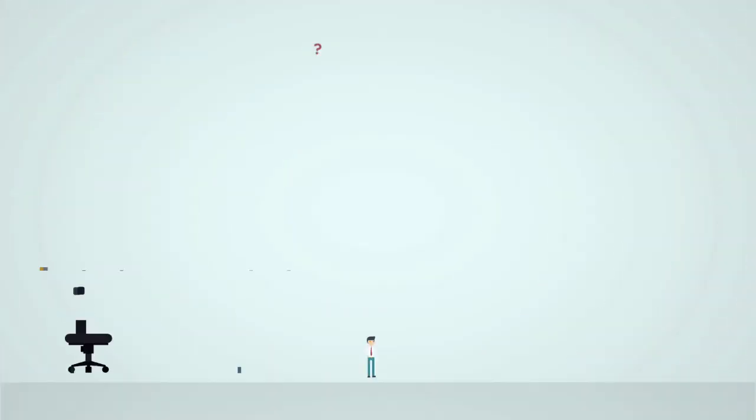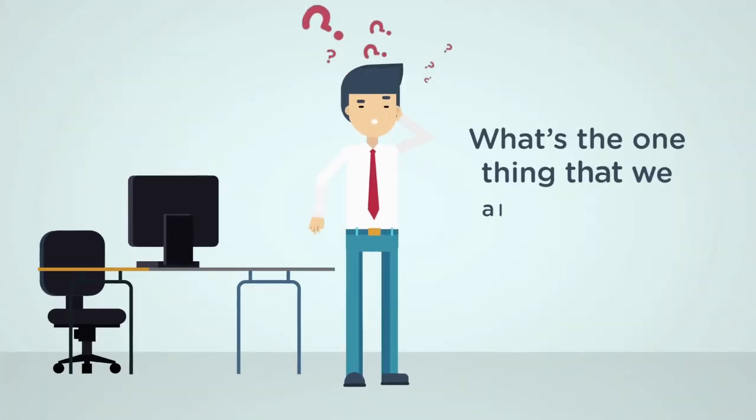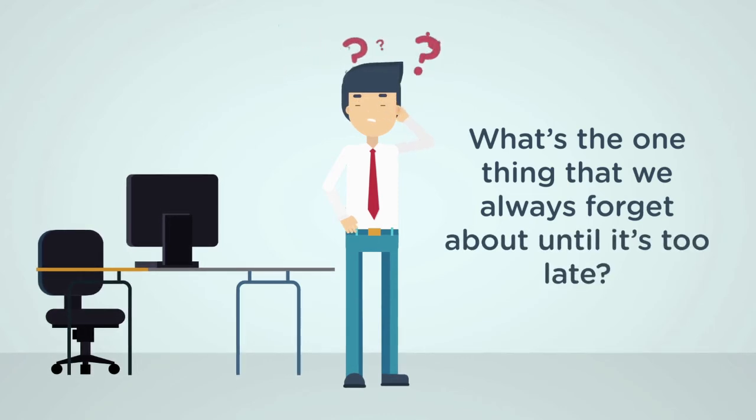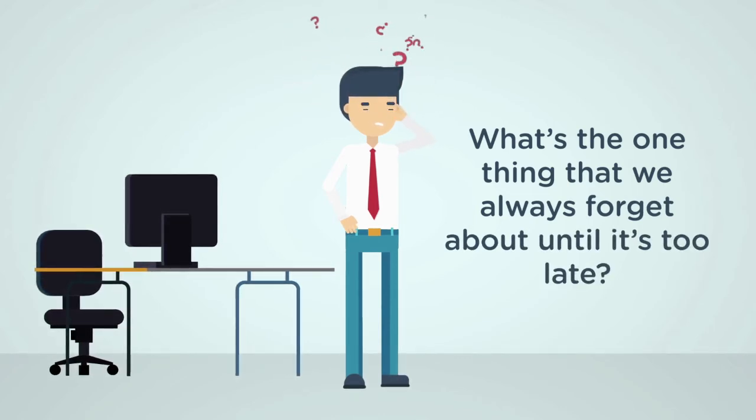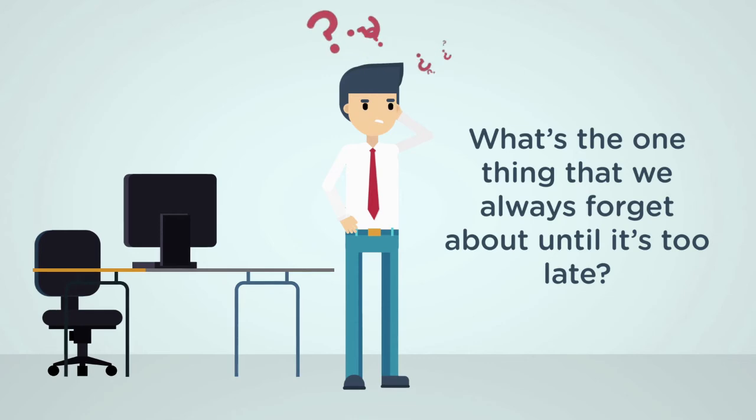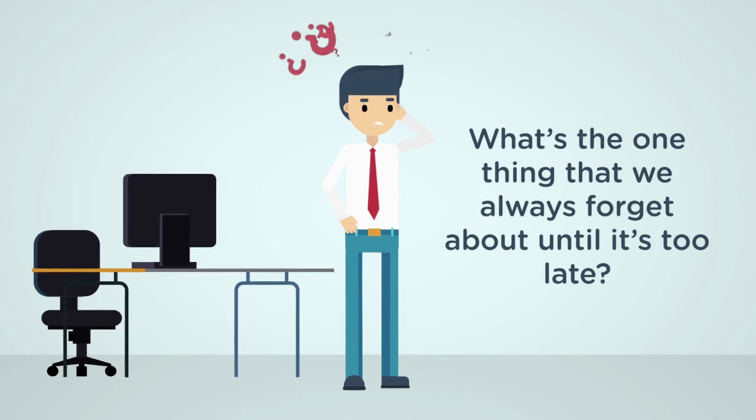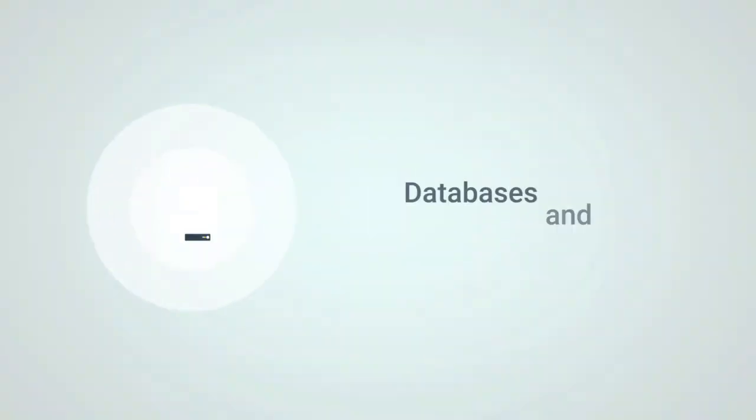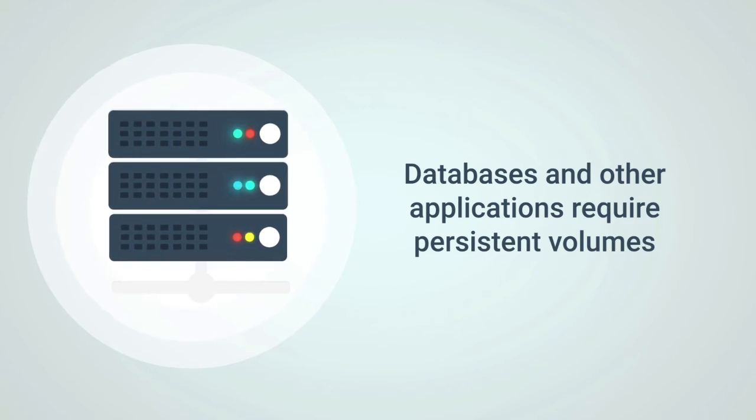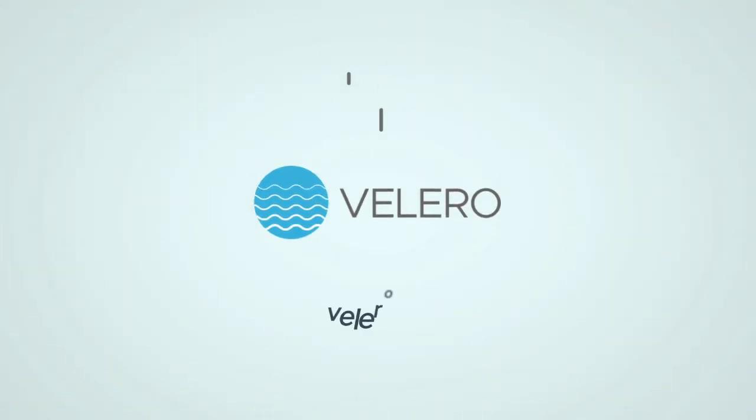But what's the one thing we always forget about until it's too late? It's backup and restore. When containers first became popular, no one cared about backing them up because they were stateless. But things progressed, and now we have databases and other applications that require persistent volumes. Containers still rock in situations like these because it's all the benefits of a container, but the storage is decoupled, making it super portable. Lights, camera, Velero.